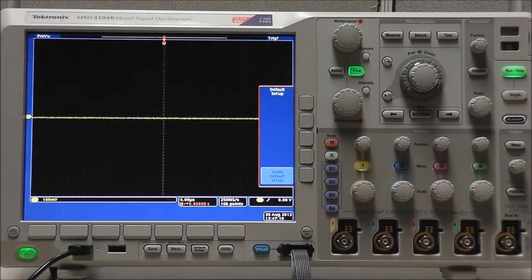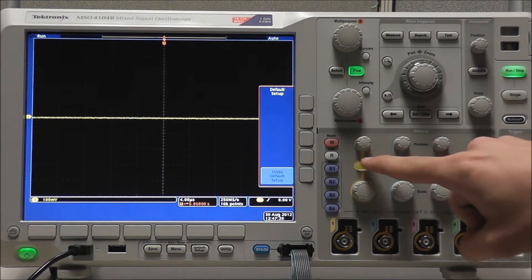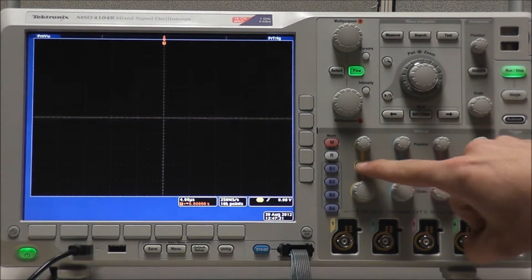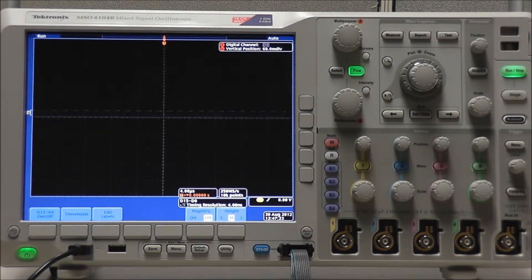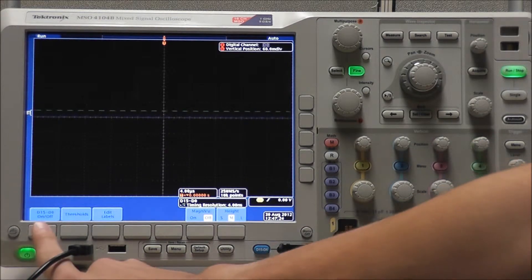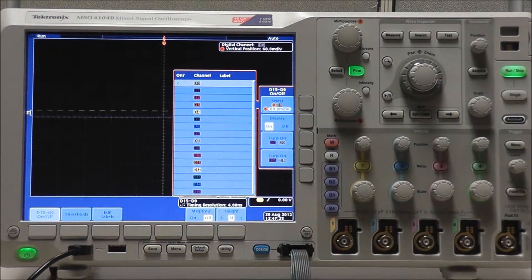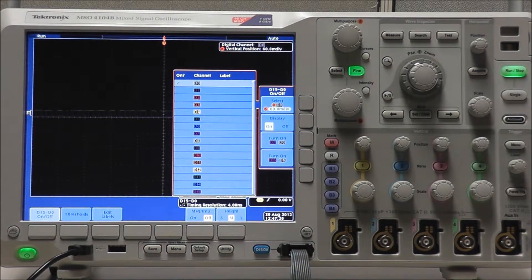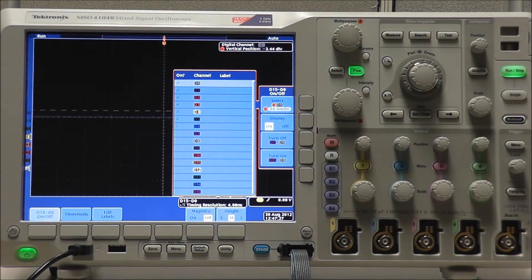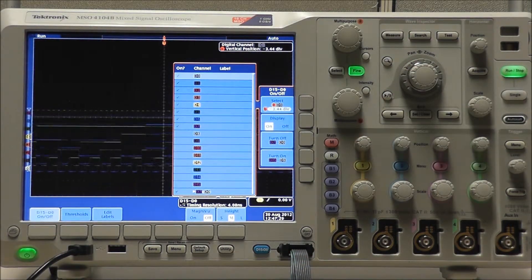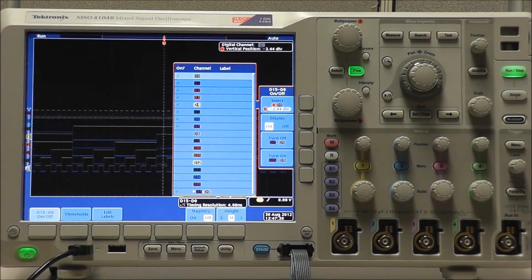From a default setup we want to turn off our channel 1. Select D15 through D0 followed by D15 through D0 on off. Select turn on D7 through D0 to display the rest of our 8 channels.